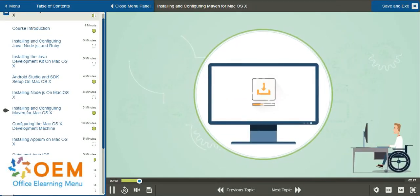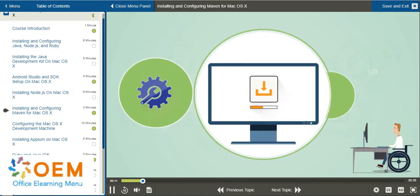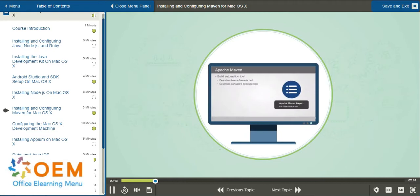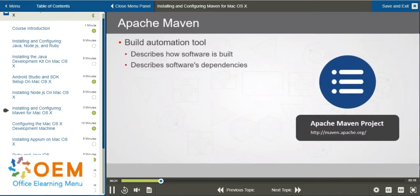In this video, we'll explore the process of installing and configuring Maven for Mac OS X. First, a little bit about Maven before we get into the installation. Maven is a build automation tool, and it's a special tool in that it tackles two important facets relating to building software.